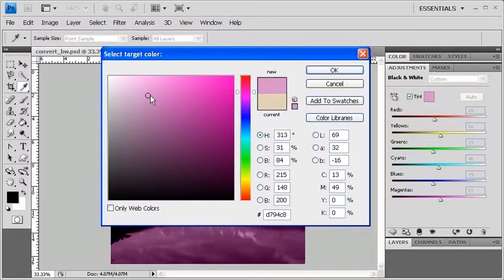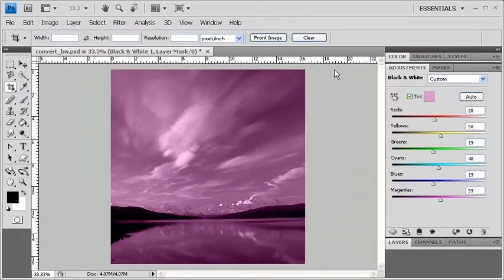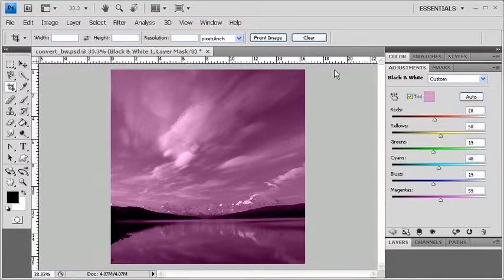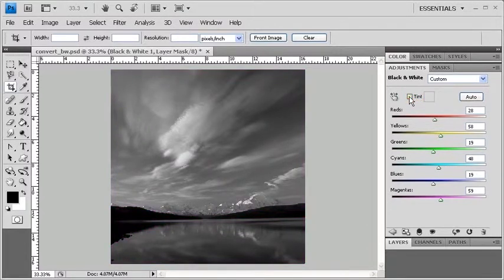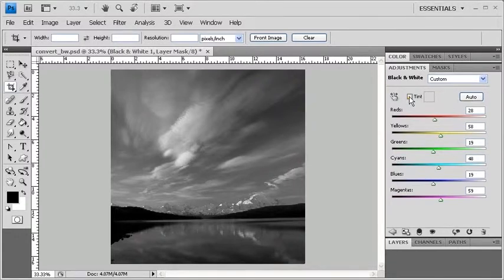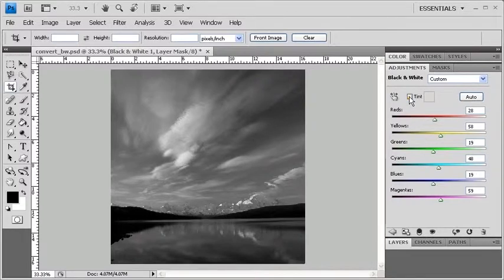If you're satisfied with the color you've selected, click OK. You can always turn the Tint off by clicking the checkbox next to Tint and keep it black and white. You can also adjust other tonalities using the sliders located in the Adjustments panel under the black and white settings.